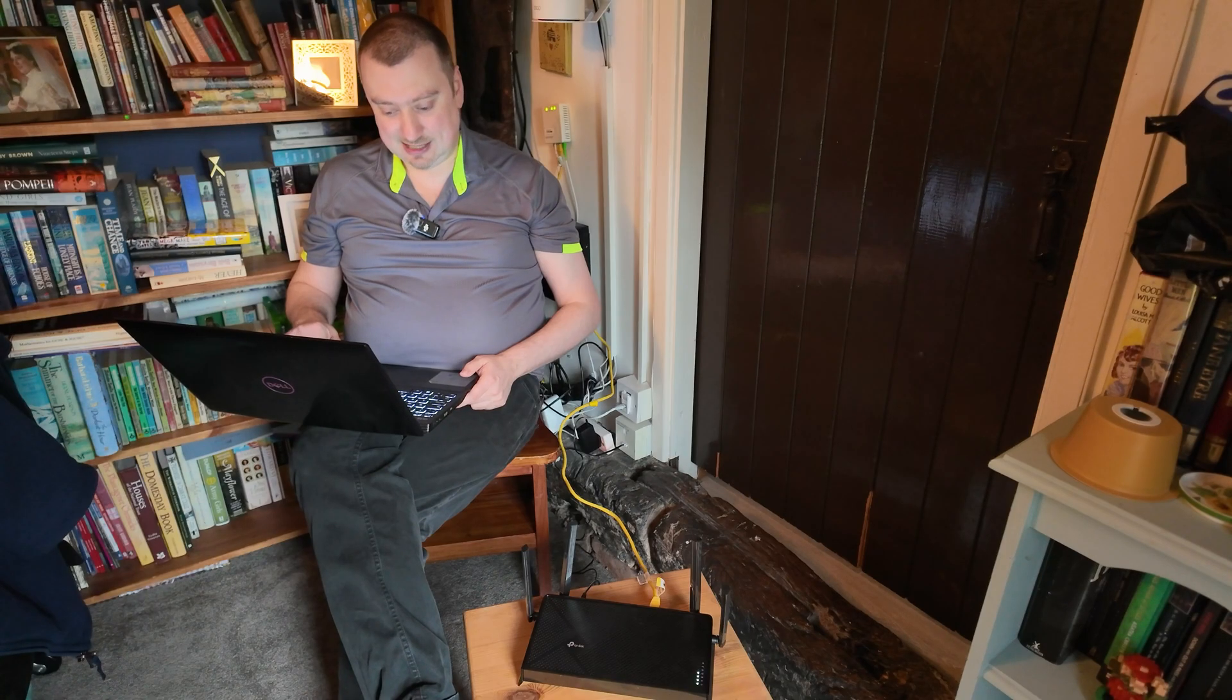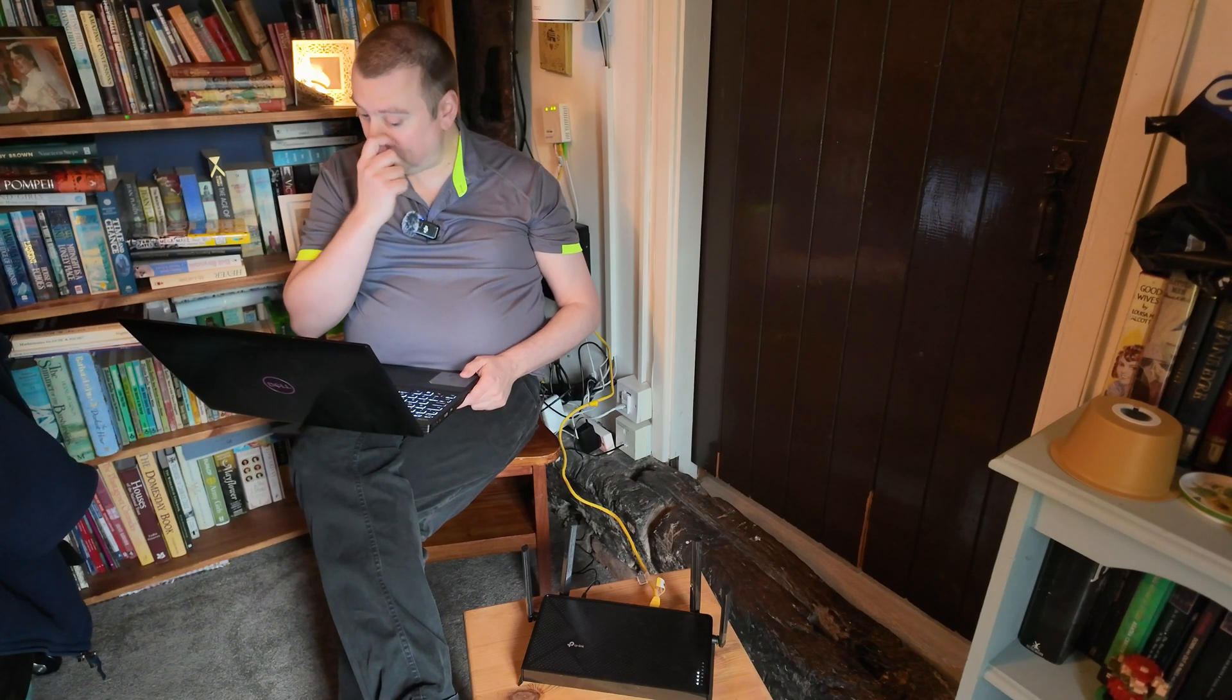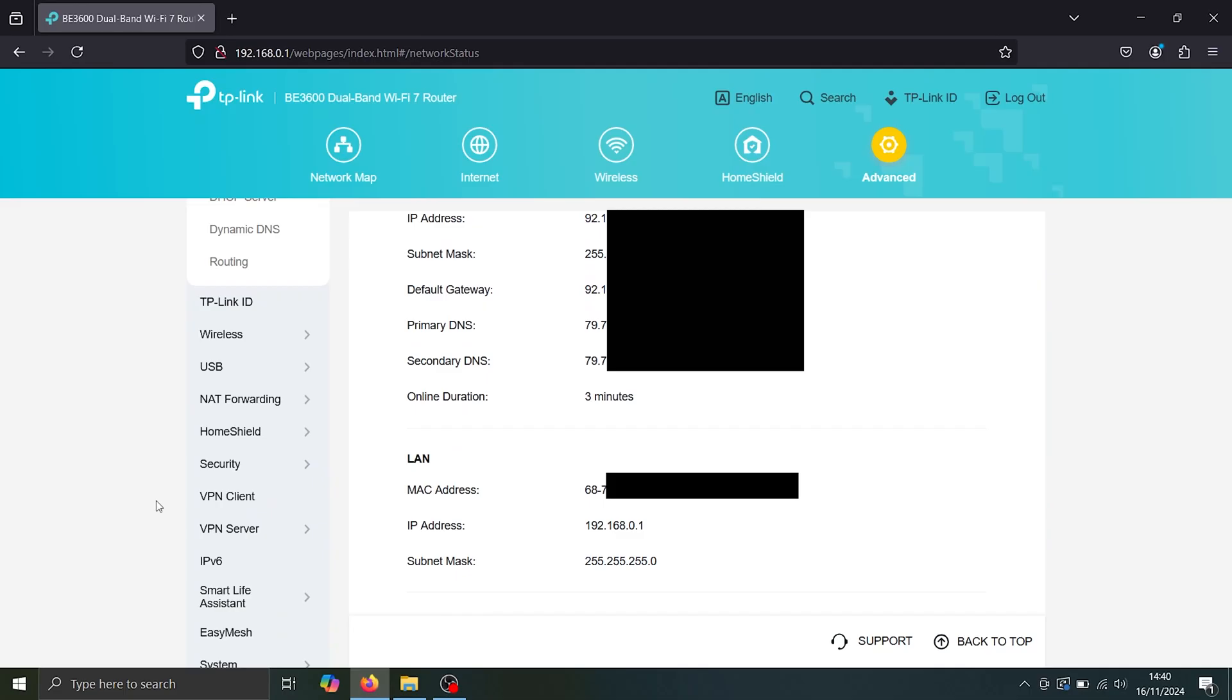And on this tab, let's scroll all the way down. You will see VPN server and VPN client.